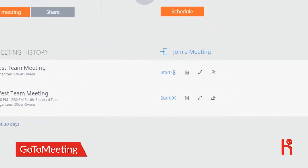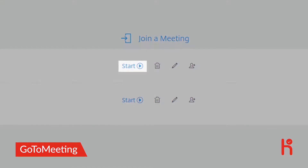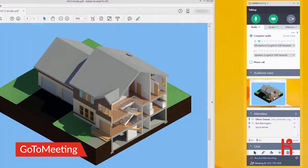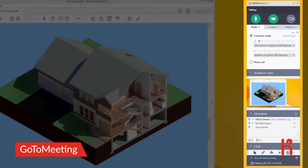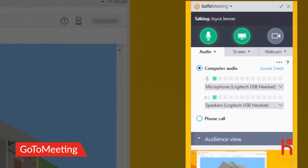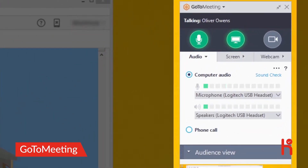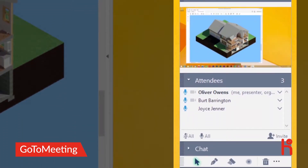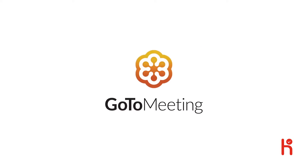To begin a scheduled meeting, just click the Start button. GoToMeeting will start and the control panel will appear on the right-hand side of your screen. You'll find all your meeting controls in this panel and a list of the people who have joined the meeting. GoToMeeting — when you connect better, everything comes together.